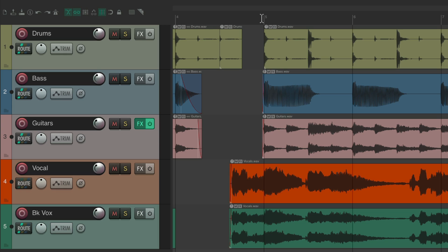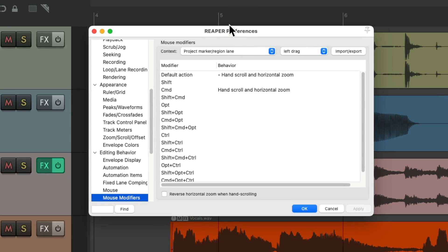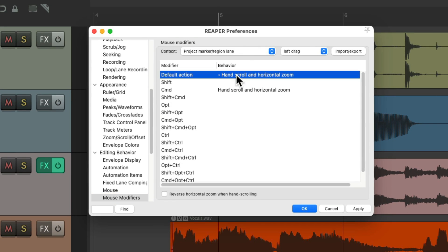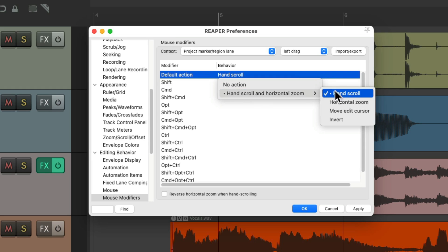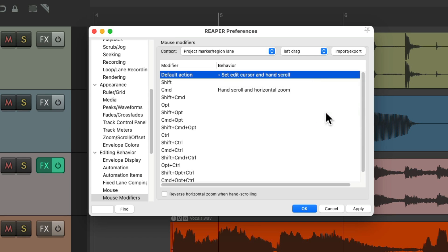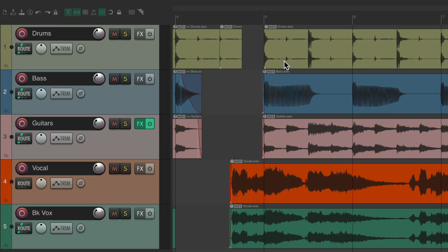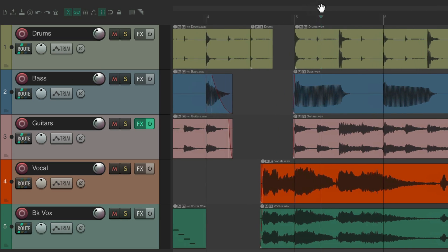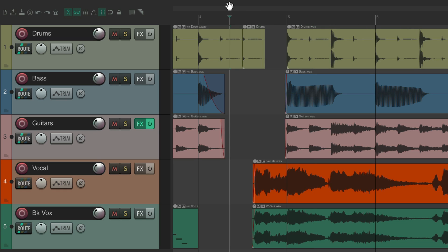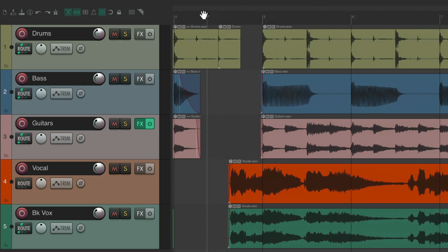It doesn't show up in the ruler by default, but you can add it in that context. Back in the Project Marker Region Lane context, you can also add Move Edit Cursor. Now it will hand scroll but also move the edit cursor at the same time — every time you click and drag, it moves the edit cursor as well as scrolling left and right.